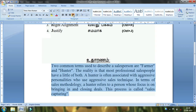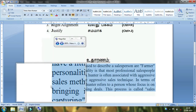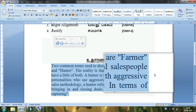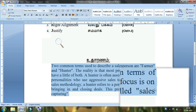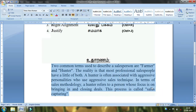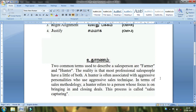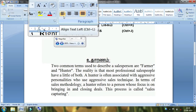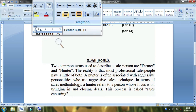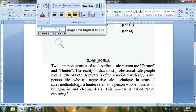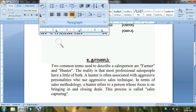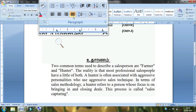You can find the justify style in the fourth place. If you want to name the fourth button, it is the Justify style. The first button is Left Alignment, the second button is Center Alignment, the third button is Right Alignment, and the fourth button is Justify. All of these are required.